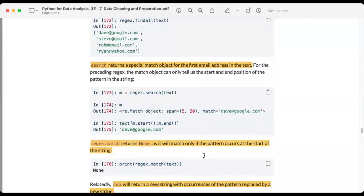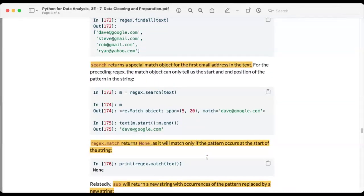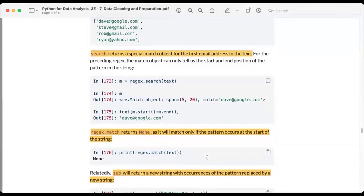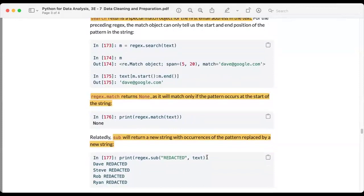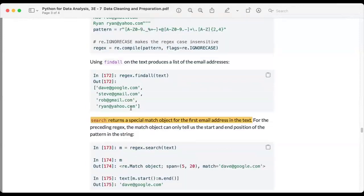The match method returns None if the pattern does not occur at the start of the string. We can use the sub method to substitute matches: it returns a new string with occurrences of the pattern replaced by a new string. For example, calling sub to replace all matched emails with 'REDACTED' replaces every email address in the text with that word.